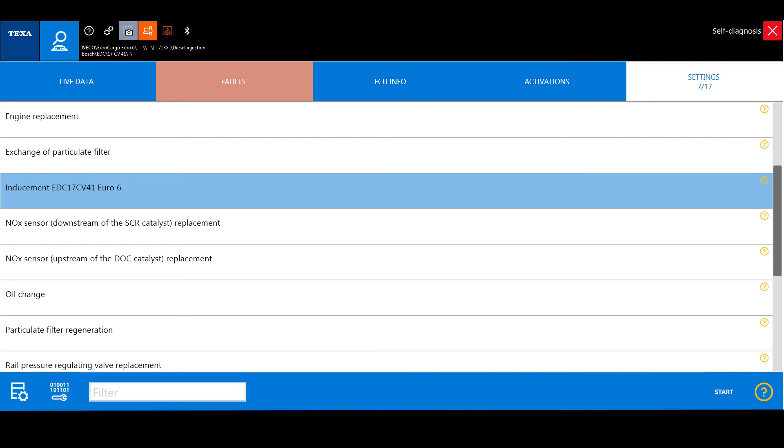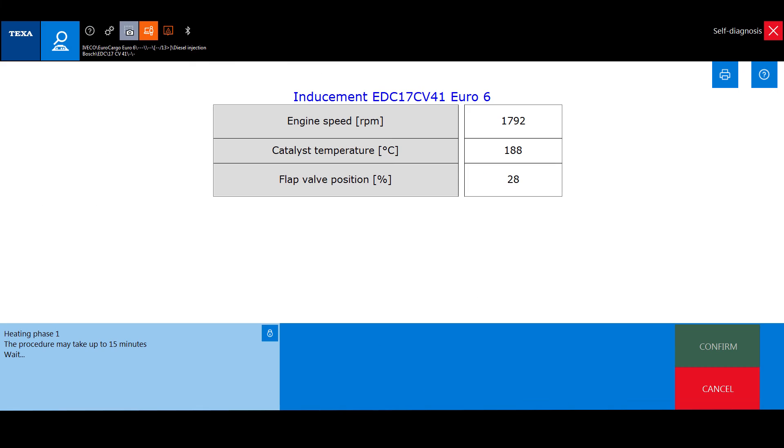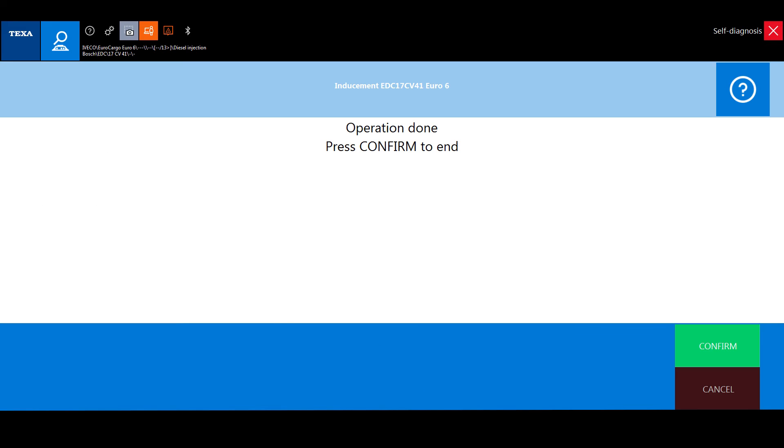At the end of the procedure, we can see that the error, which was active before, has now switched to the stored status.